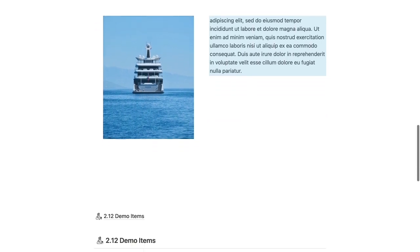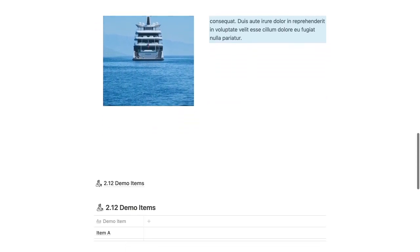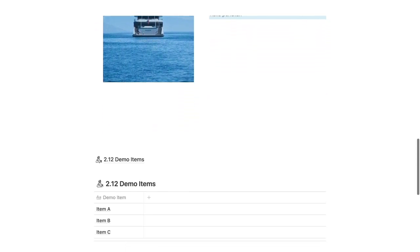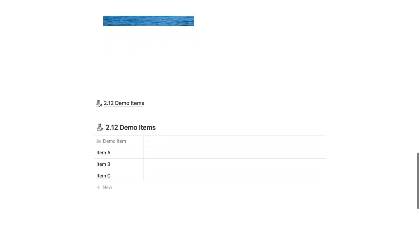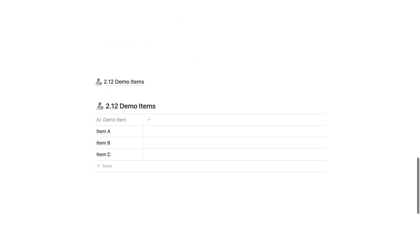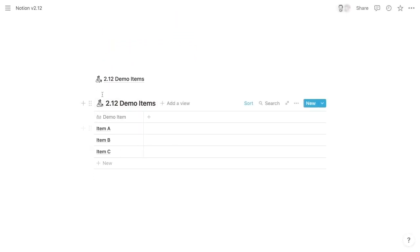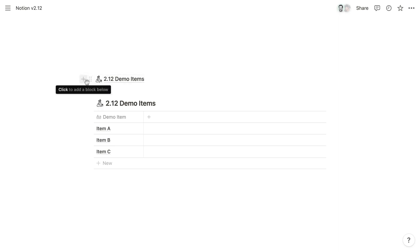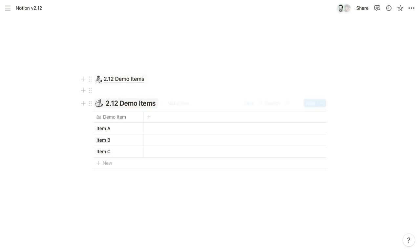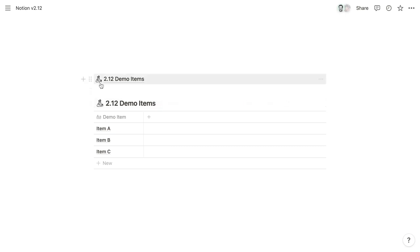And then in another update, Notion now displays the icons for link to page blocks and link to databases and page references a little bit differently. So previously, the arrow that would be included in these types of blocks would be placed outside of the page's icon. And that created kind of a clunky experience in hindsight. But now that arrow is going to overlay the icon, which uses less space and creates a nicer, smoother, more streamlined aesthetic.